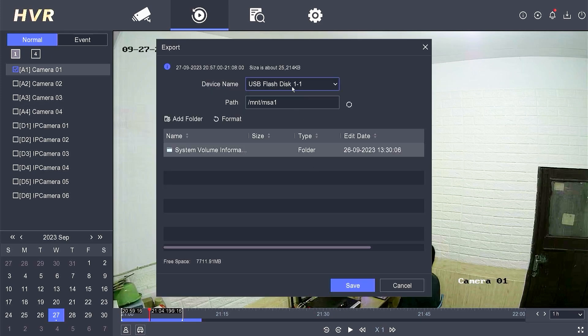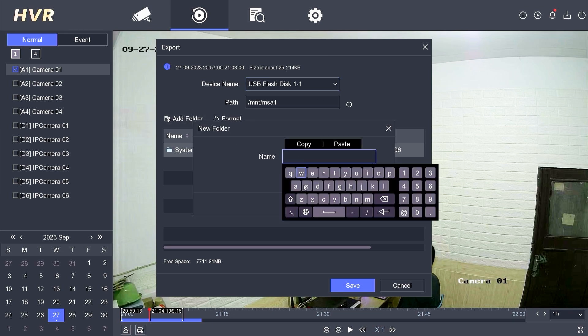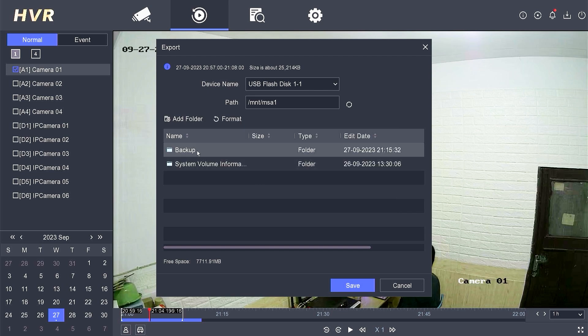Ensure that the pen drive is properly plugged into the DVR and detected by the system. Create a new folder to store the backup file, and then click OK. Double-click on the folder you just created, making sure the path matches your chosen folder, and then click Save.